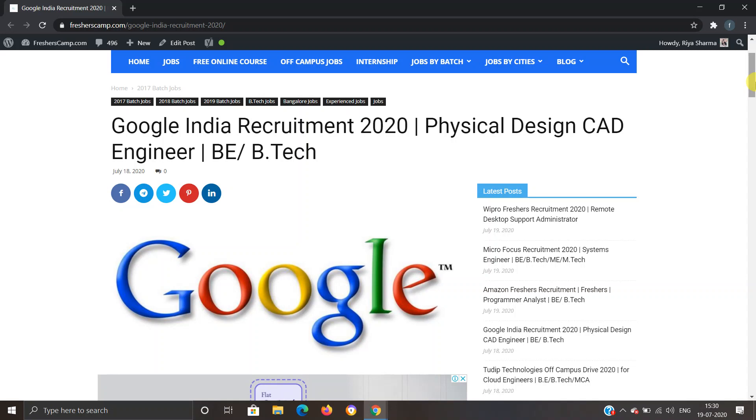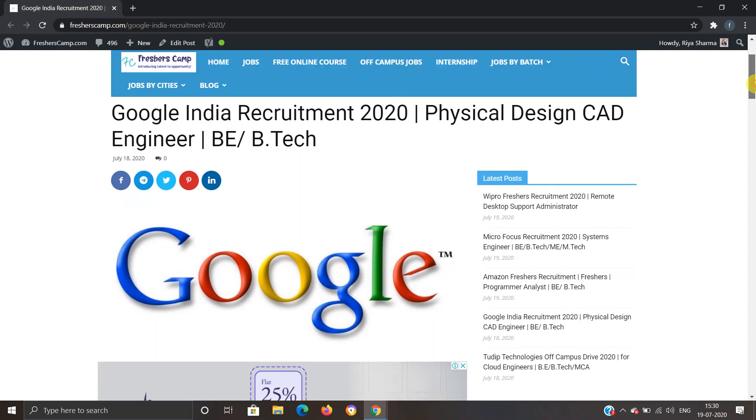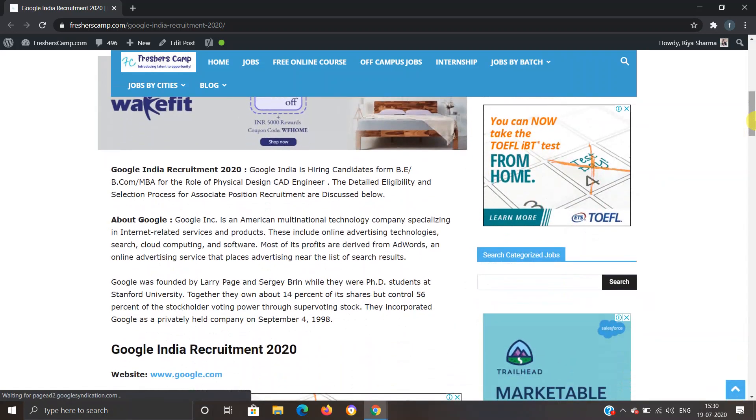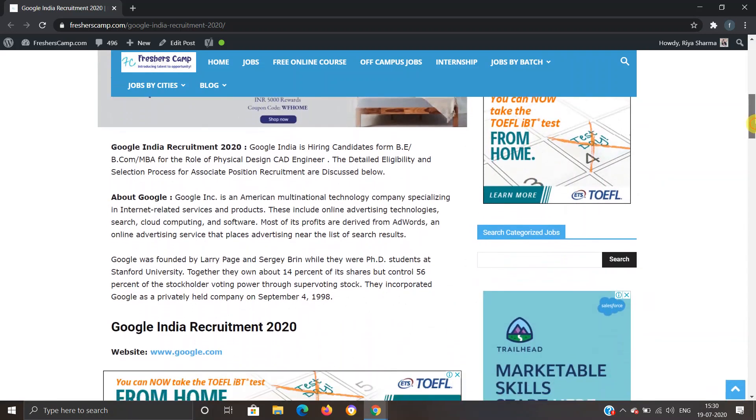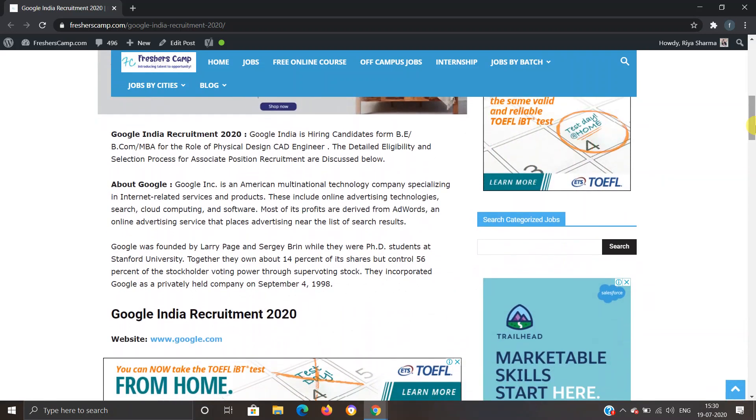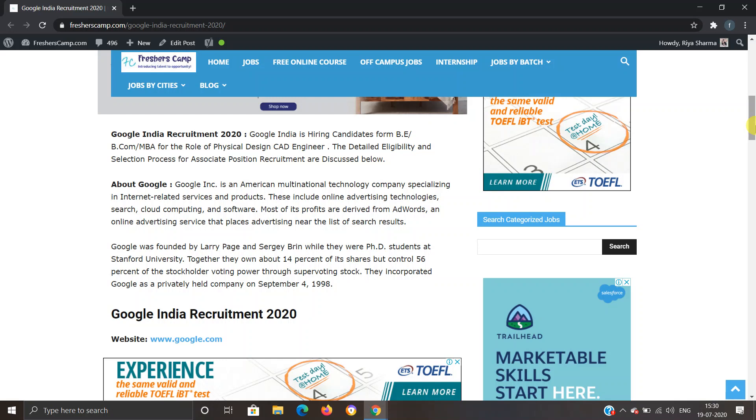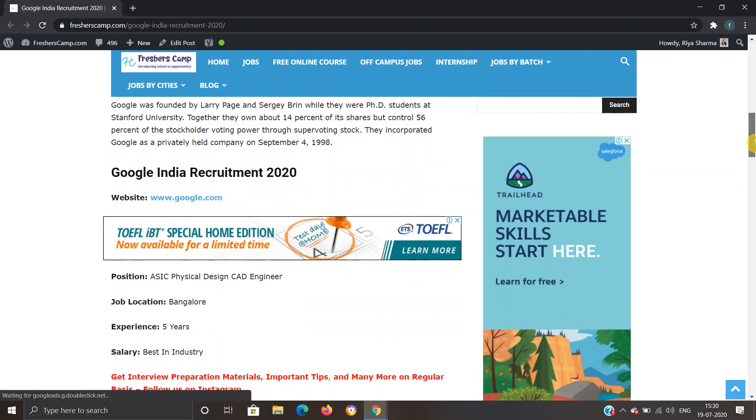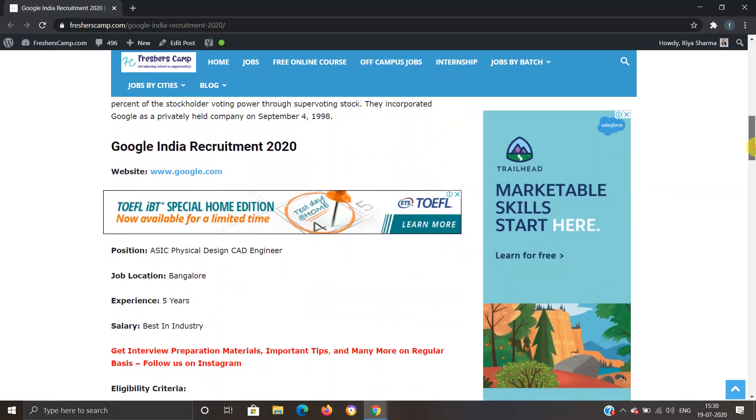Moving further to Google India Recruitment 2020, Google India is hiring candidates from BE, B.Com, MBA for the role of Physical Design CAD Engineer. Detailed eligibility criteria, selection process, and application links have been provided on the website, so you can refer to it if you have any queries.